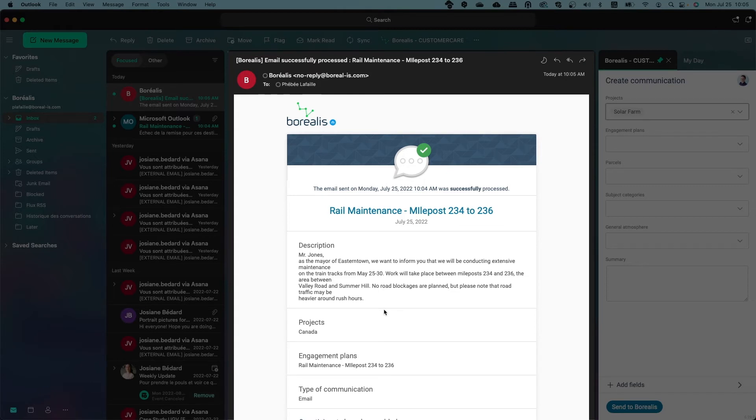If, for any reason, something went wrong, for example, if the email was already sent by someone else to Borealis, you will receive a notification.